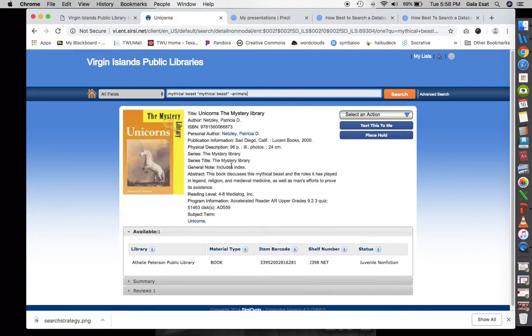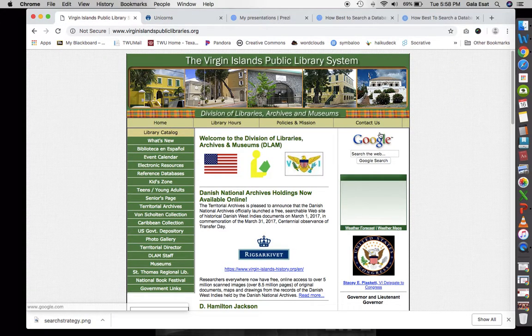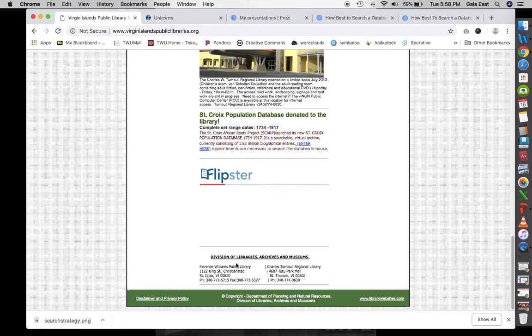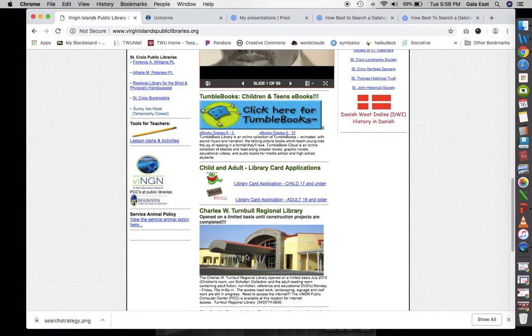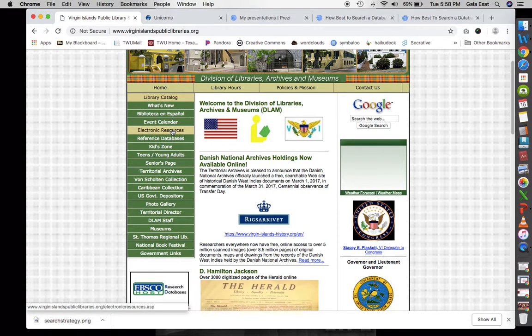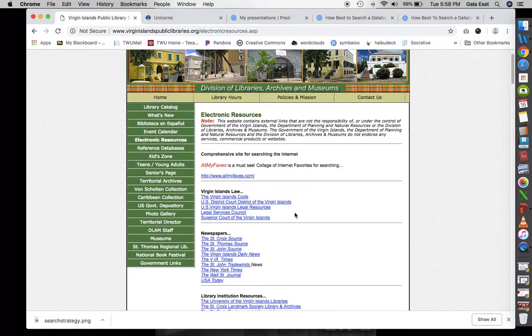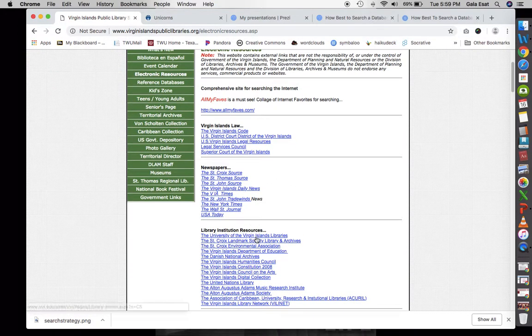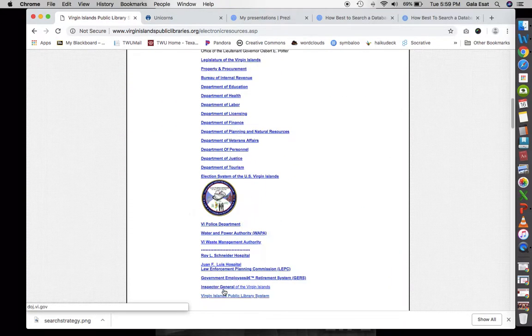When looking at the best way to search a database, a couple of things to keep in mind: it's important to familiarize yourself with the database. When you arrive at a database like this, it's good to scroll and look at the information presented. Look and see if you find anything that says 'catalog' — that is where the database is. There are also electronic resources you can click to access Virgin Islands law, newspapers, library institution resources, government links, and more.